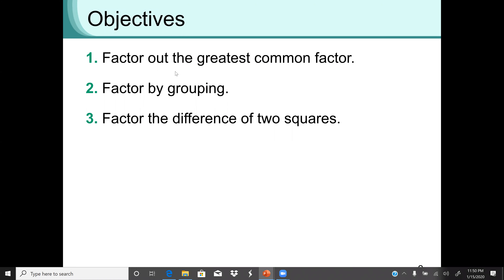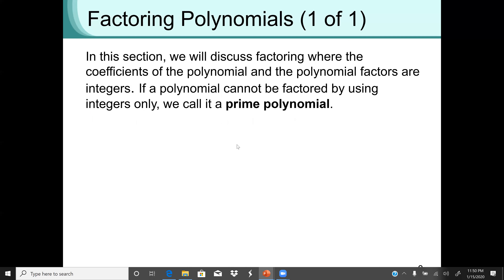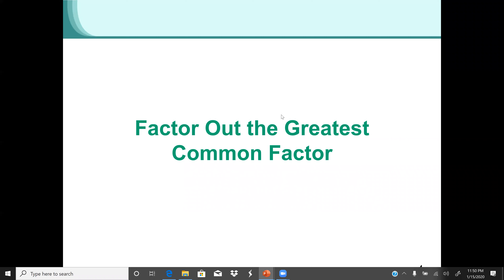Our objective is to factor out the greatest common factor, factor by grouping, and also how to factor the difference of two squares. In this session, we will discuss factoring where the coefficient of the polynomial and the polynomial factors are integers. If a polynomial cannot be factored using integers only, we call it a prime polynomial.